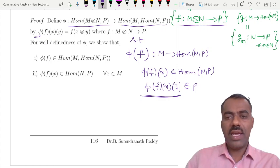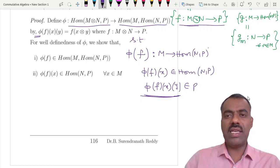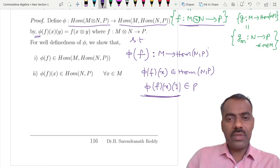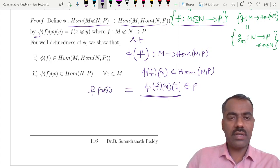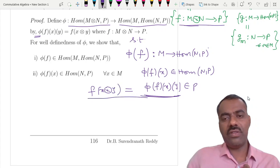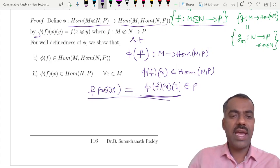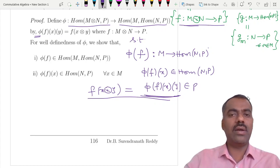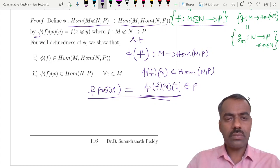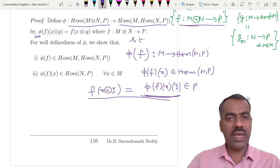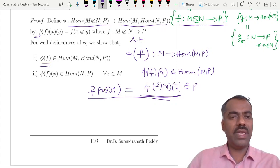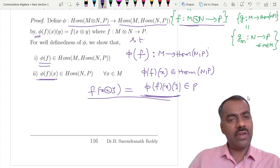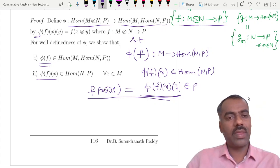Since x is in M and y is in N, it makes sense to define φ(f)(x)(y) = f(x⊗y), which belongs to P. So we define φ in this way. We now need to make sure it is well-defined, meaning φ(f) is actually a homomorphism from M, and φ(f)(x) is a homomorphism from N to P.